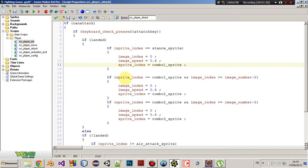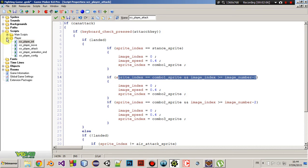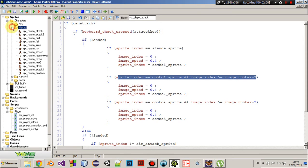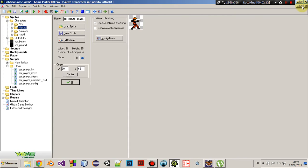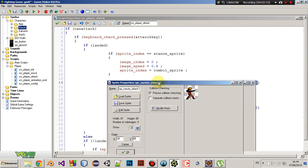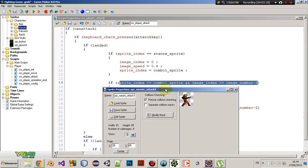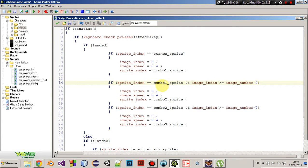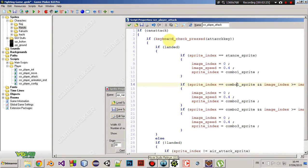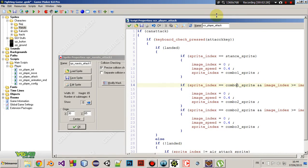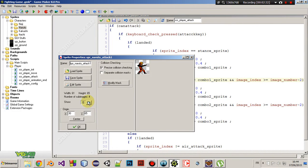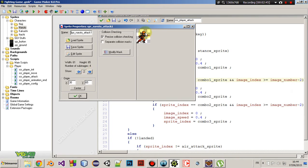Then, if sprite index equals combo 1 sprite and image index is greater or equals to image number minus 2. Now, this is, let me show you here. Let's say attack 1. So we are checking if we are attacking and we want to move to the next combo. So we are checking if the sprite index is equals to the combo 1 sprite and the image index is greater or equals to image number minus 2. That means, so in this case, the image number is 4. So, in order to move to the next attack, we need the image index must be greater or equals to 2.